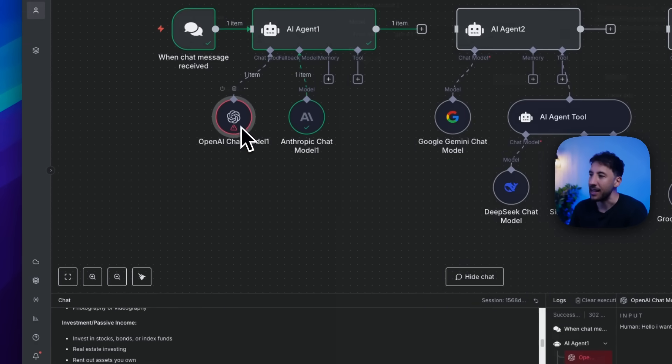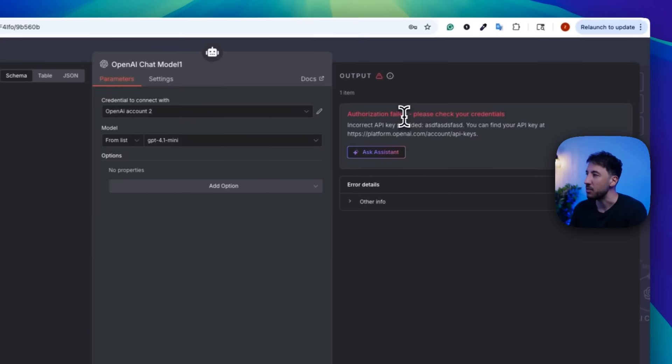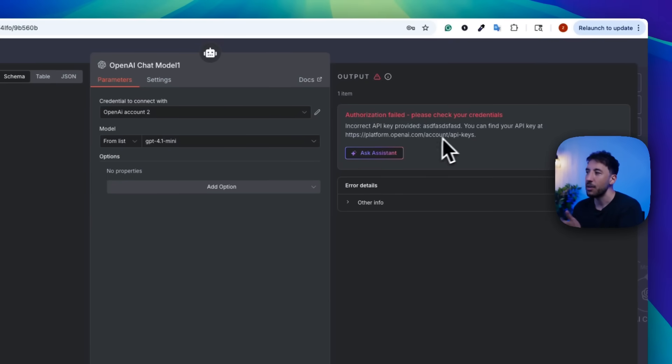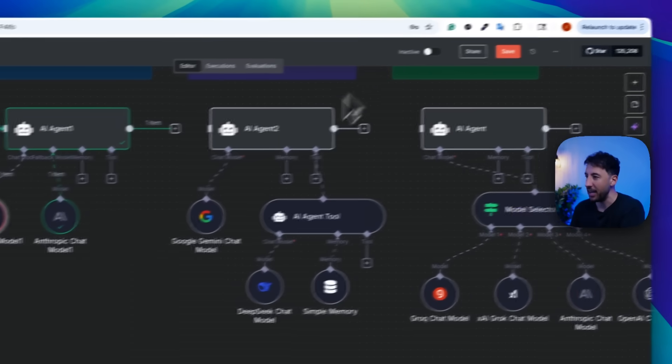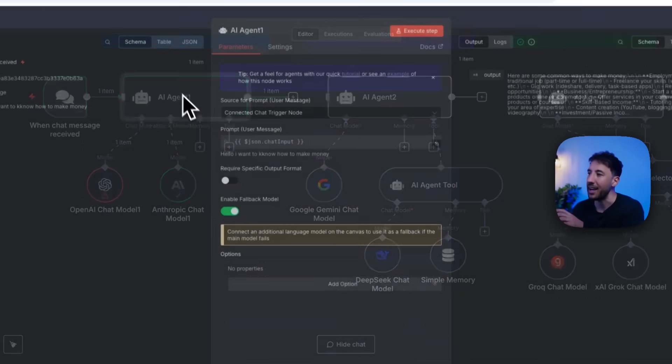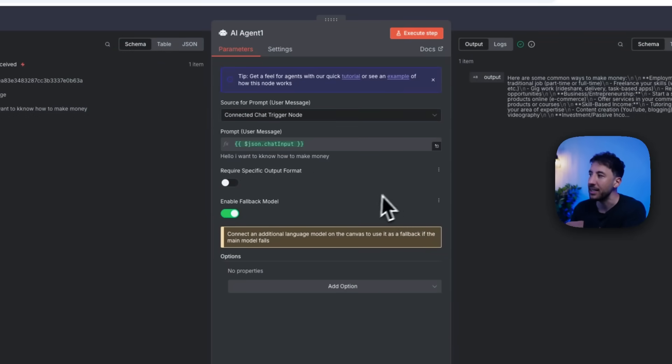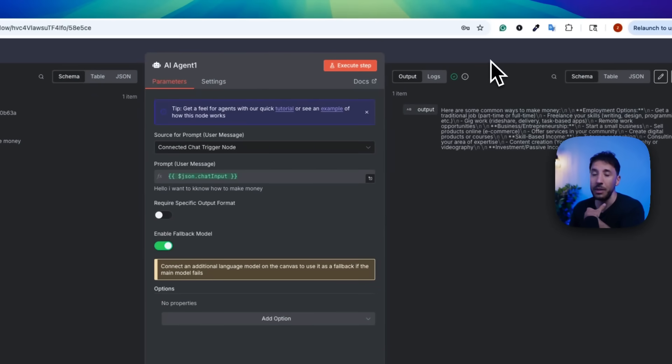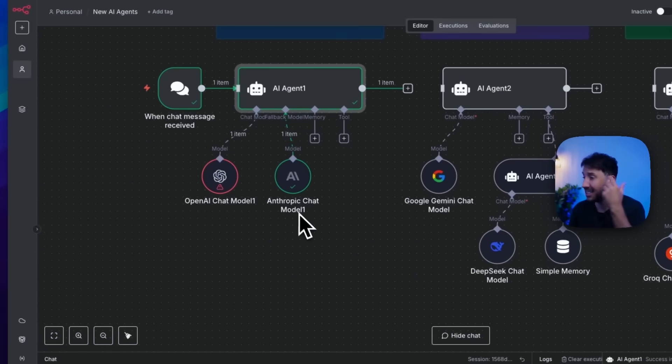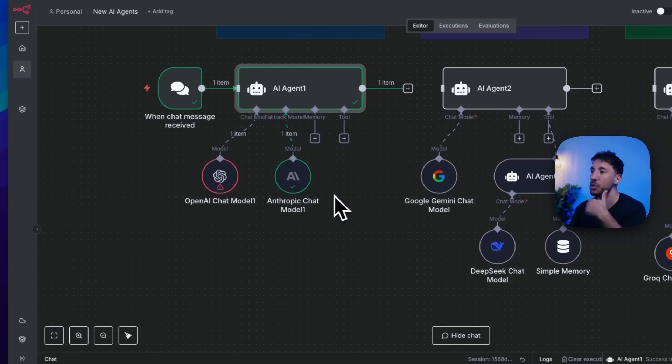So now if I go back inside this model, as you can see right here, authorization failed, please check your credentials, incorrect API key provided. And obviously the AI agent automatically moved to the next model without me putting any kind of prompt in this. And again, this is super powerful.